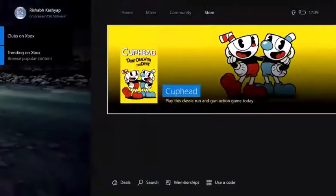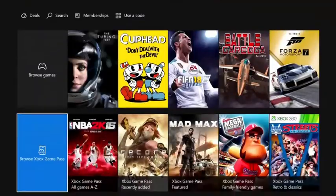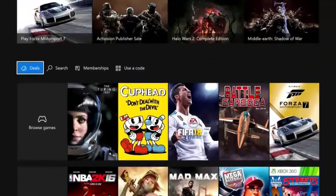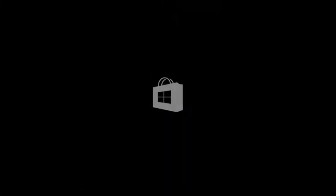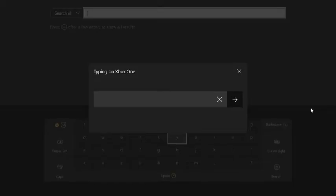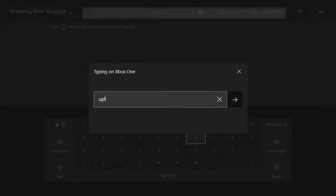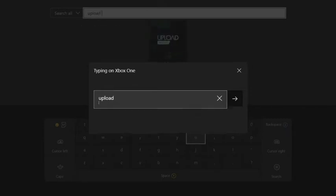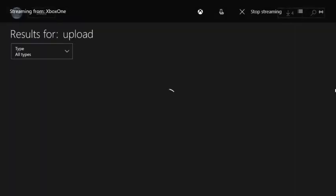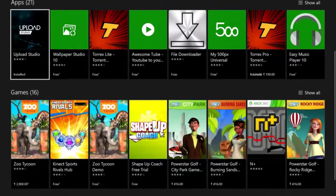First of all you need an app called Upload Studio. Let's search for it in the store. It's always on the top. Upload Studio, that's the one. So I'm gonna go download it. I have already downloaded it. So I would like you to download that app. This is the one.